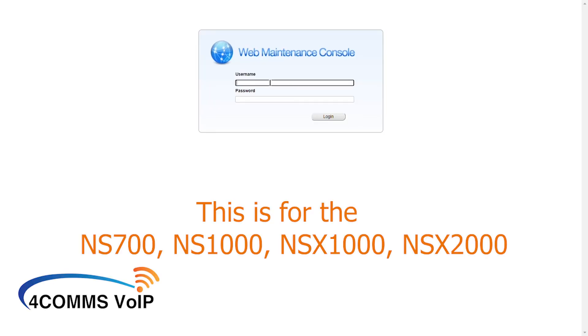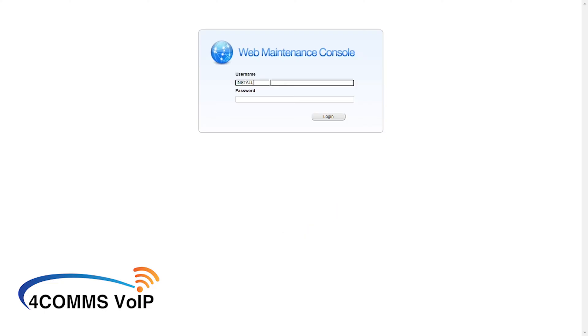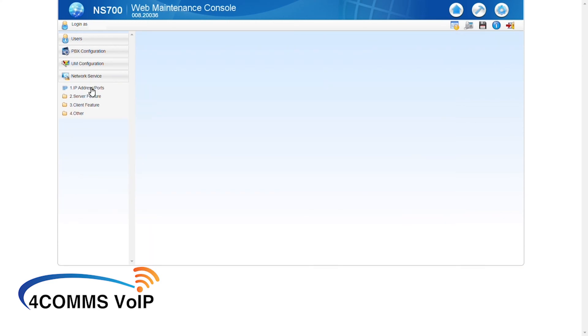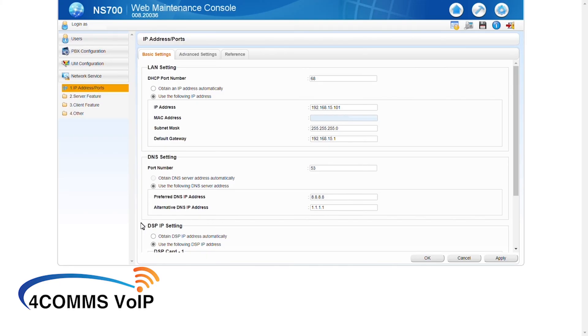So log into your phone system with installer level access. So first we'll check the LAN IP address of the phone system. So these are the IP addresses that you would have given your IT guy to do the port forwards to.